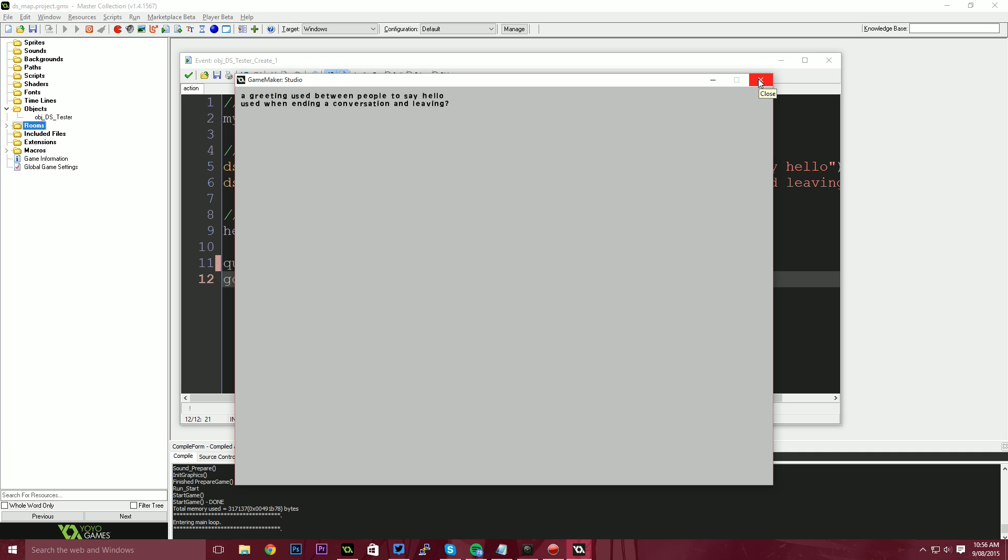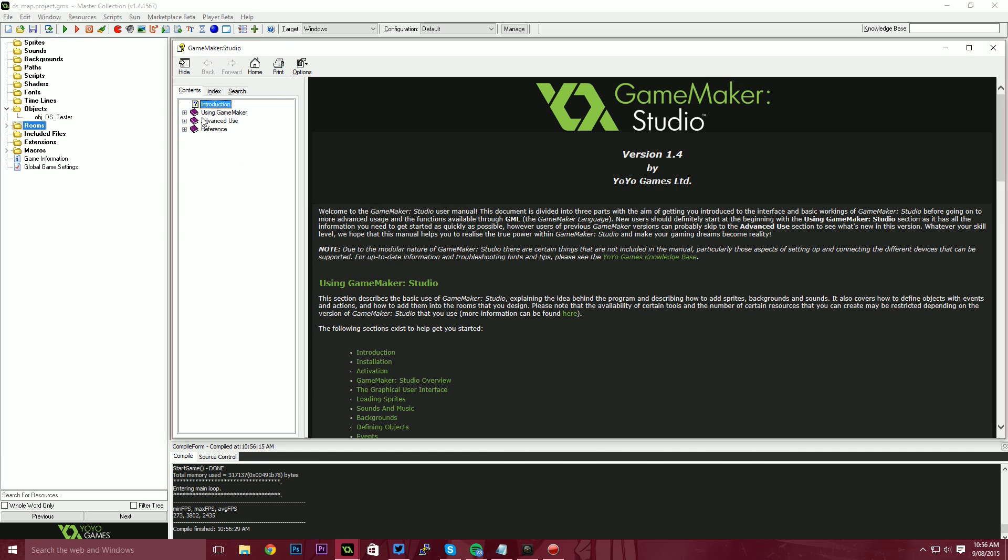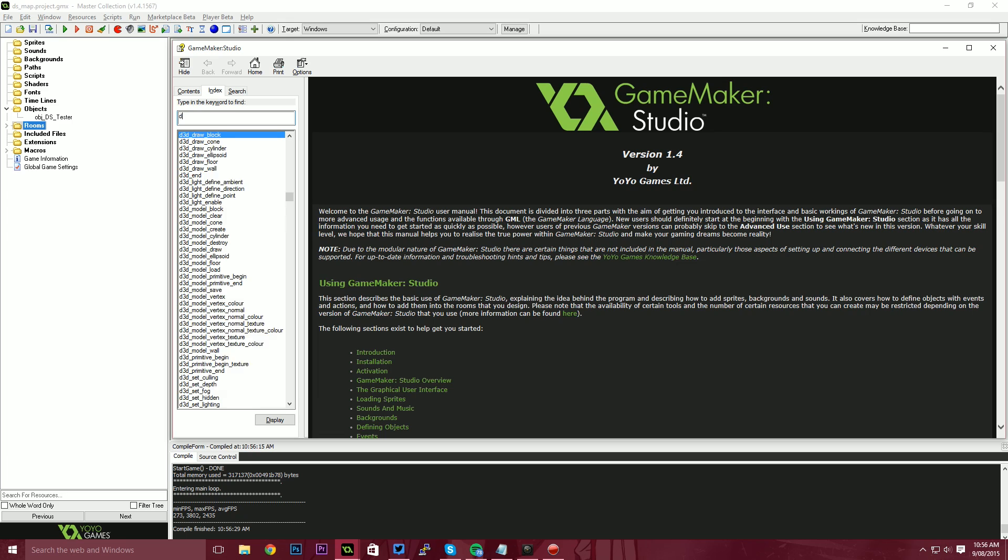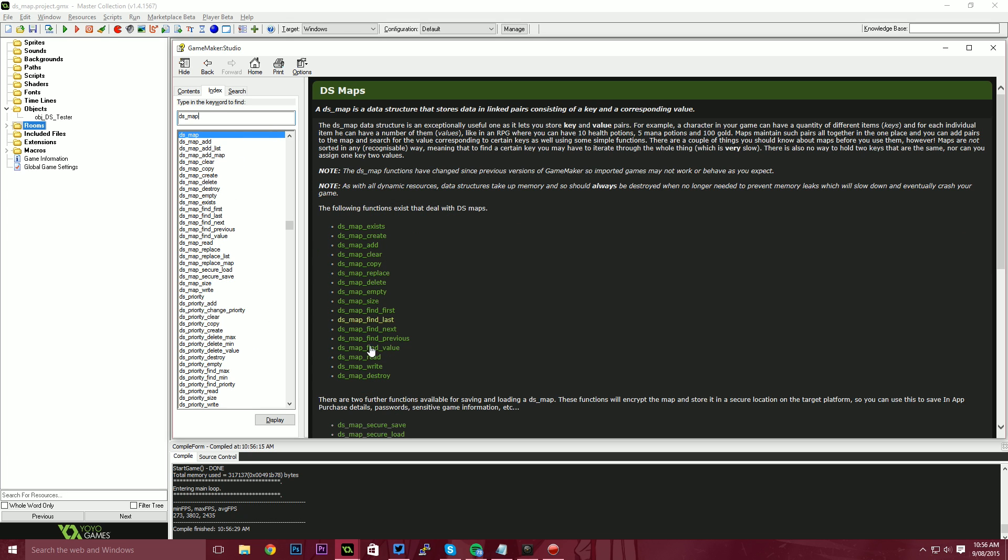So that's essentially how we use a DS map. Now there's a lot more functions in a DS map. So I'd recommend opening up the game maker manual and just having a look at some of these other functions. We have some really good stuff here, like DS map empty, which allows you to clear out the DS map when you're done with it. If you've got a list of elemental affinities that your character has, or statuses or debuffs that have been applied to your character, and the timer is up and they're ready to go away.